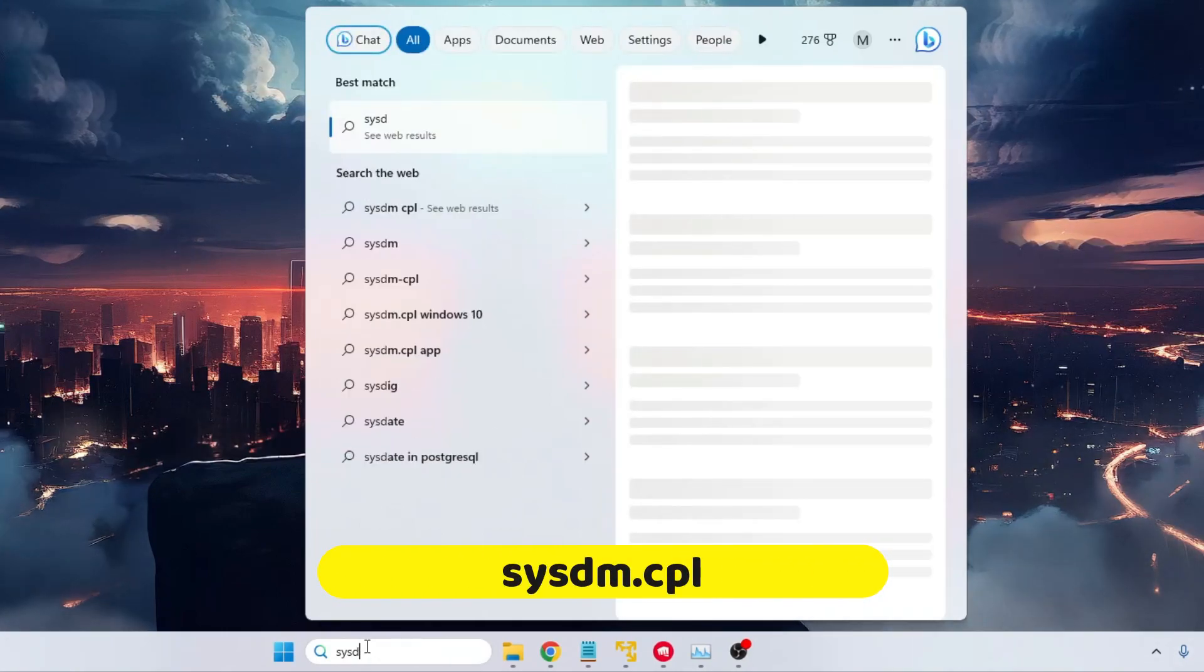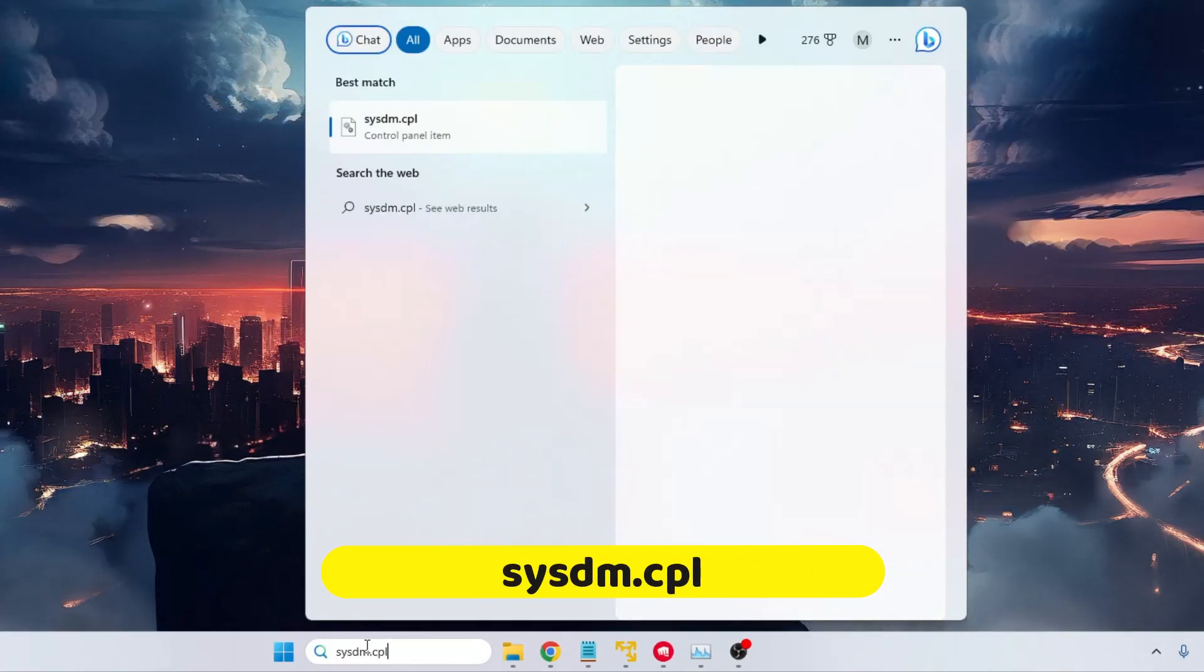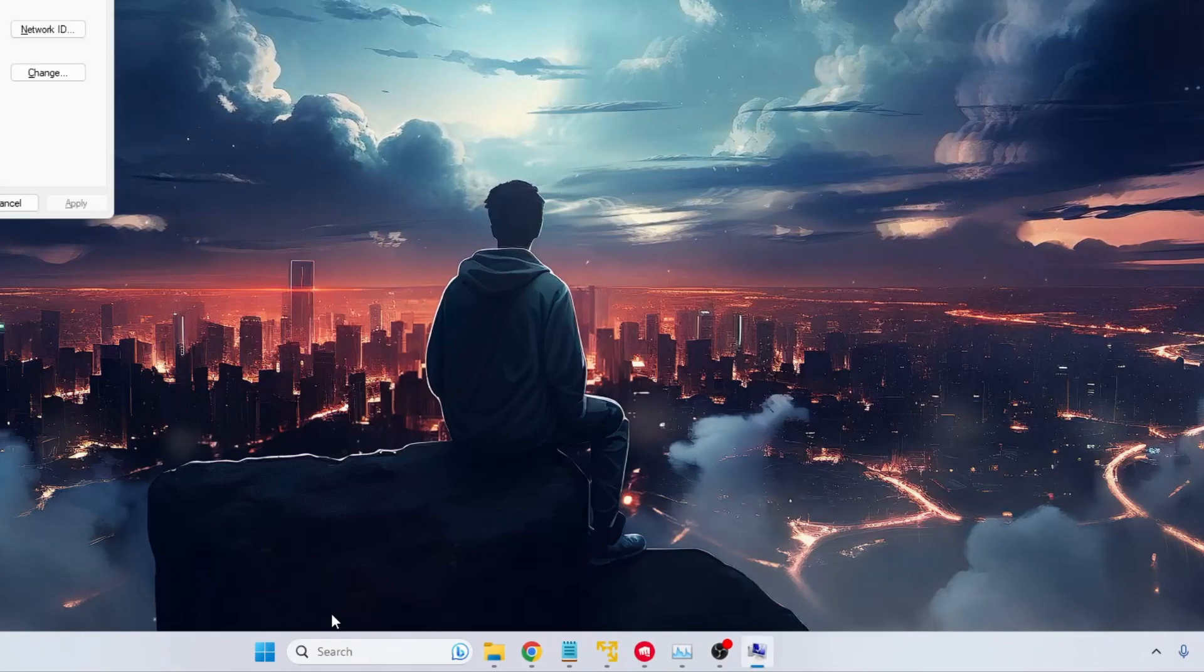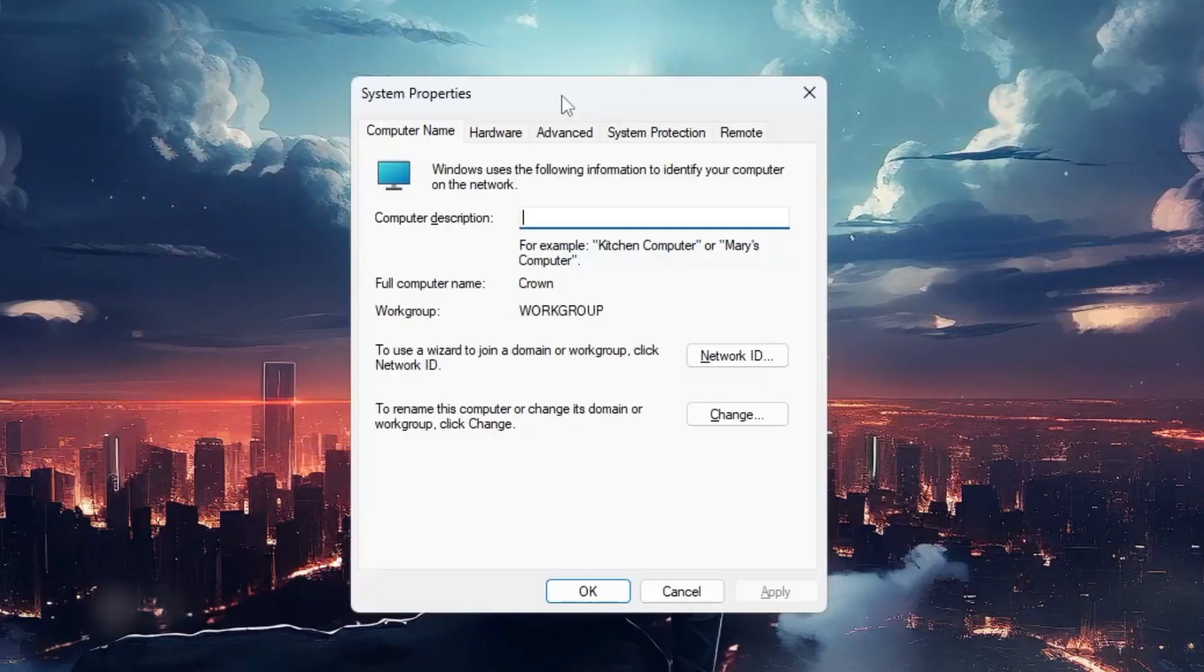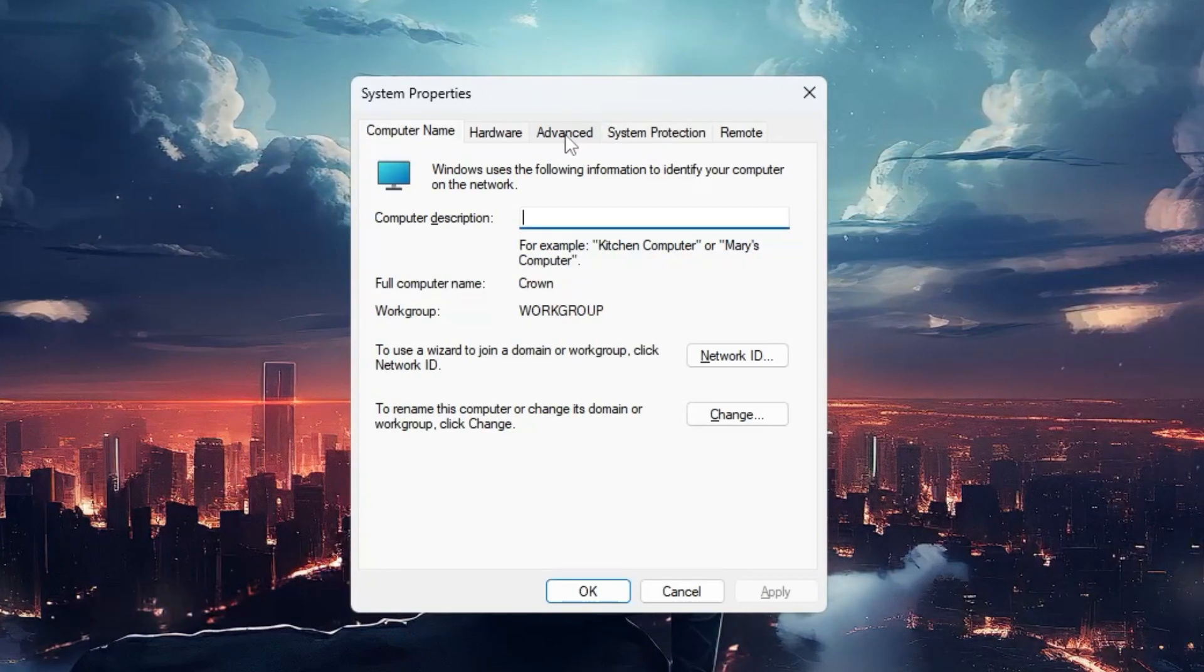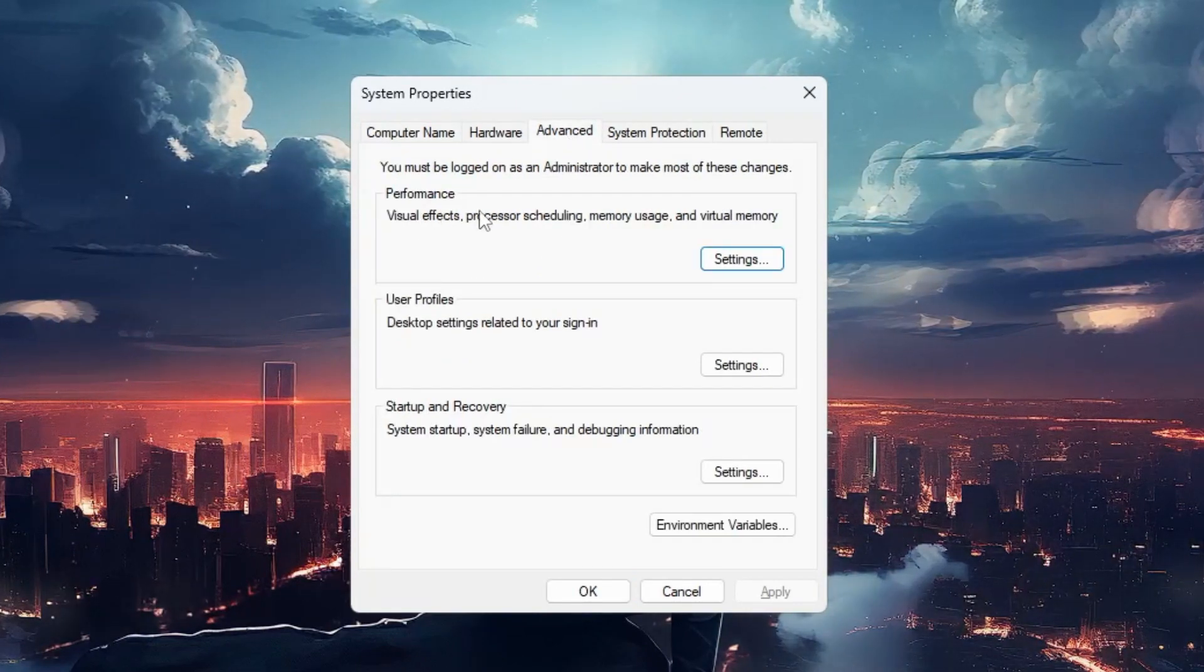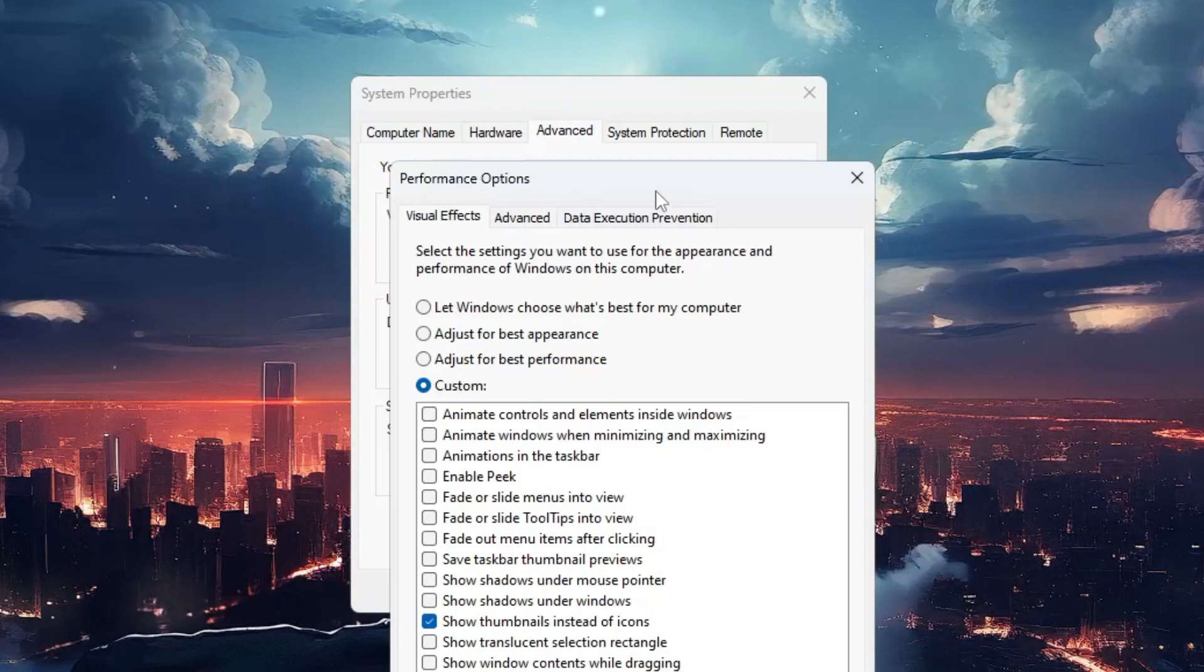type sysdm.cpl, and hit Enter. The System Properties will open. Here from the top menu options click on Advanced, then under Performance click on Settings.